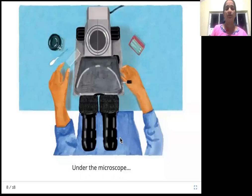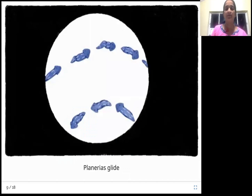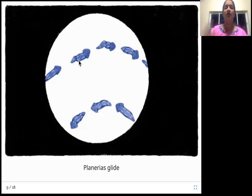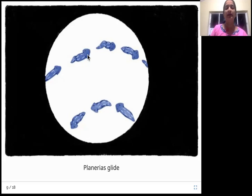We are still seeing under the microscope. Next are planarias, which glide — they move very smoothly, without making any noise, moving very gently. That smooth, effortless movement is called gliding. These are planarias.